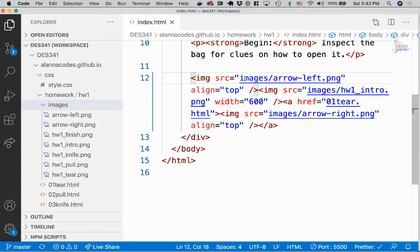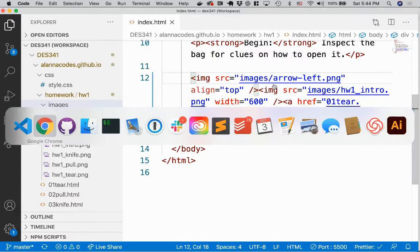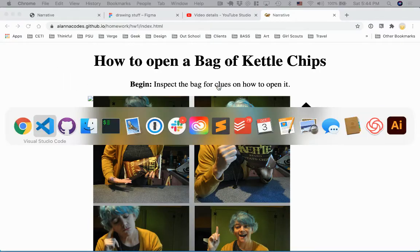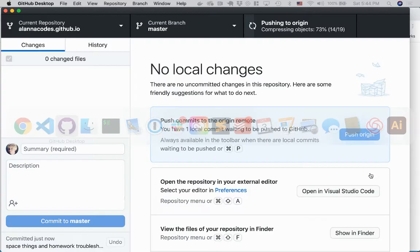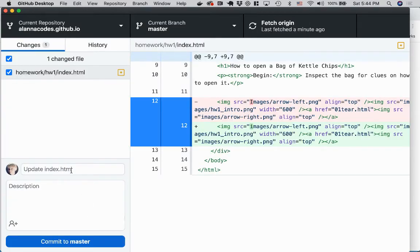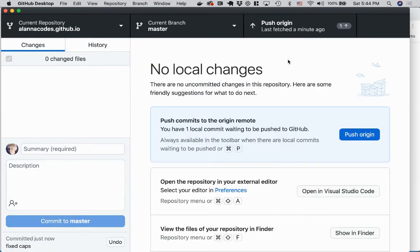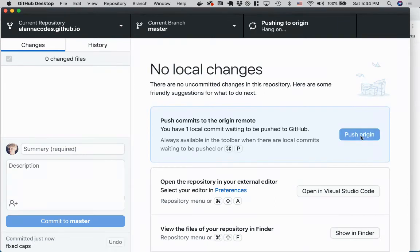So that might be what your problem is. And now if I push this to GitHub, fix some caps, and then I change. So that's one issue.